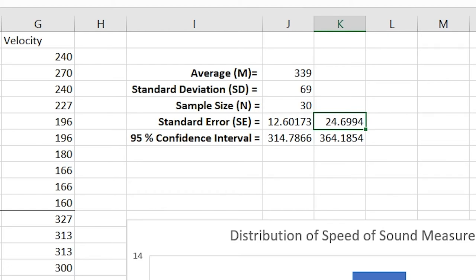The coolest part of taking multiple measurements is that I can see with 95% confidence that the speed of sound will be between 314 and 364 meters per second.